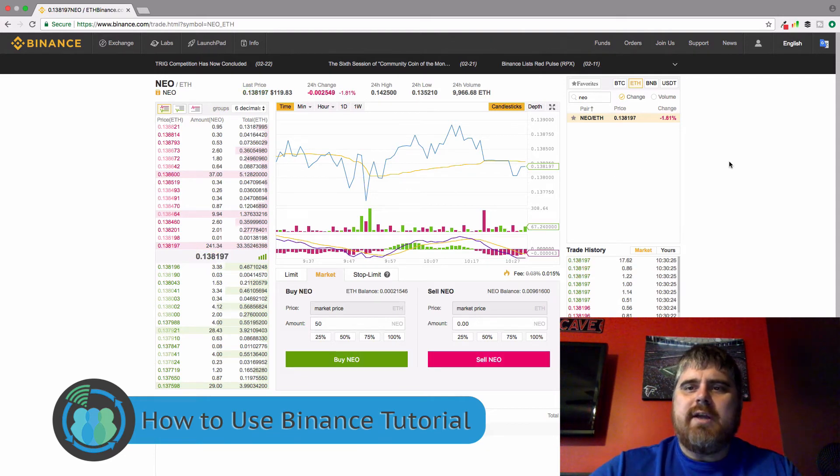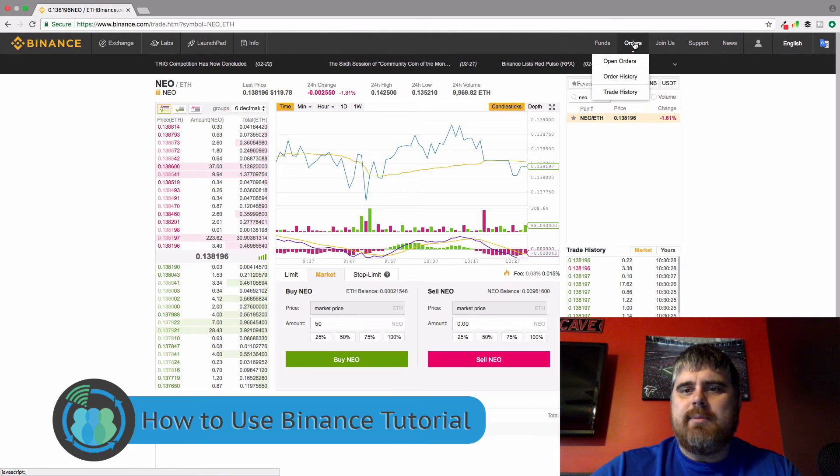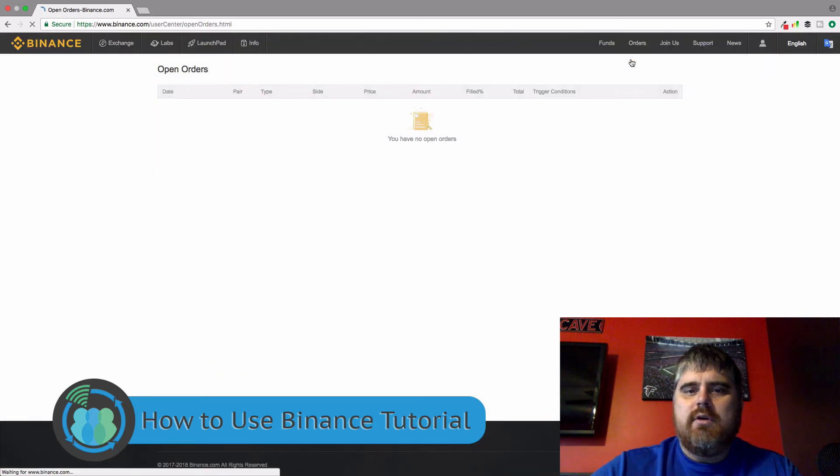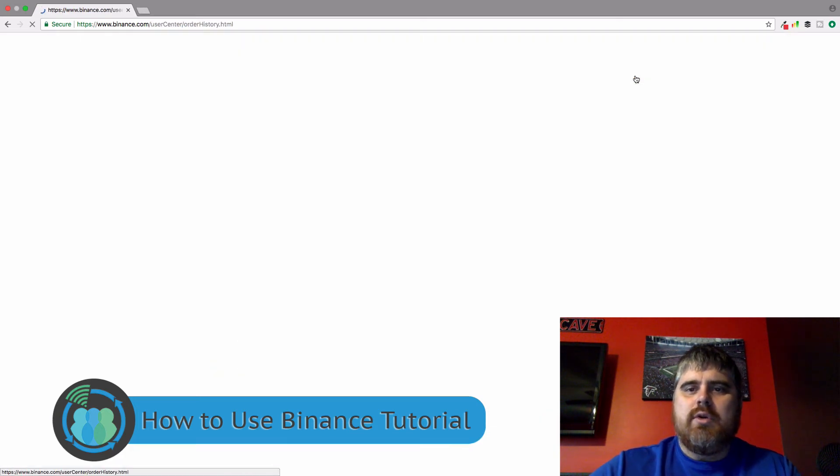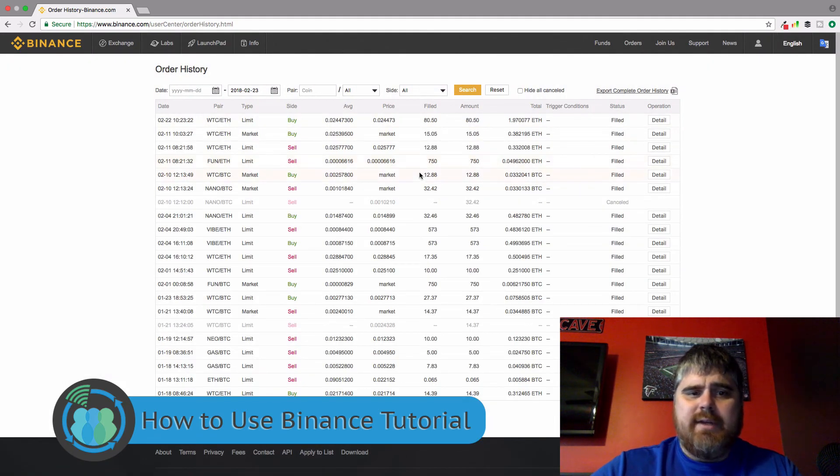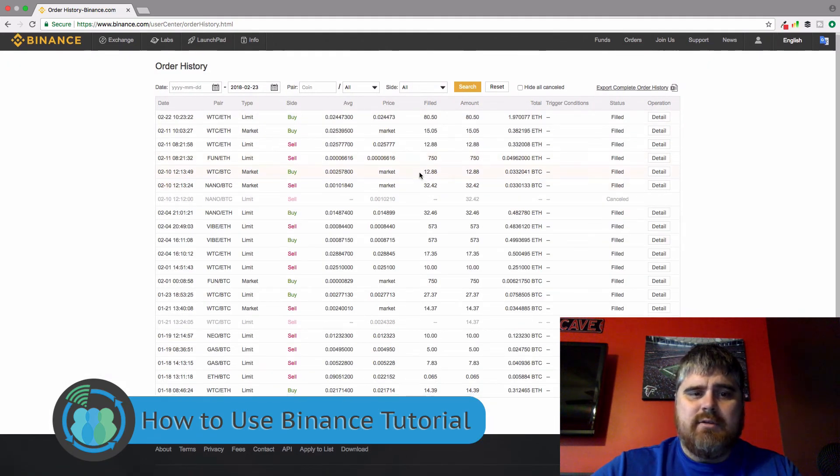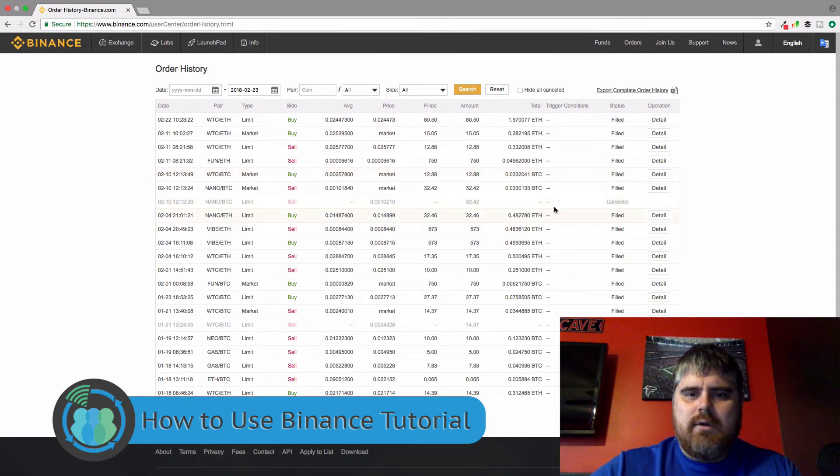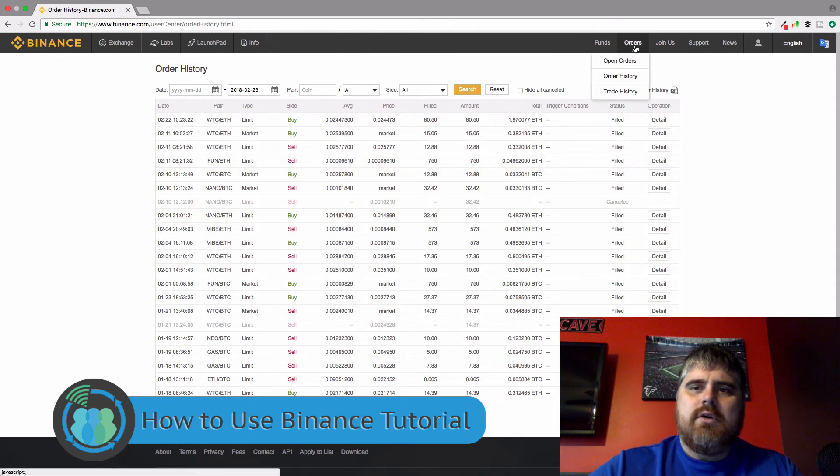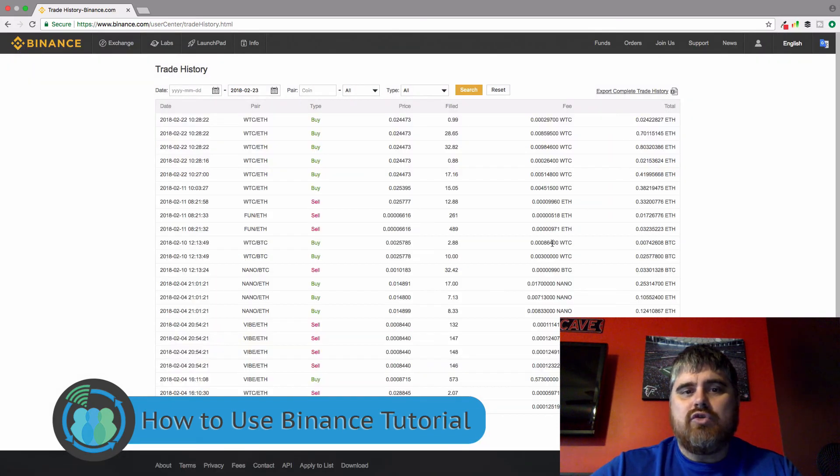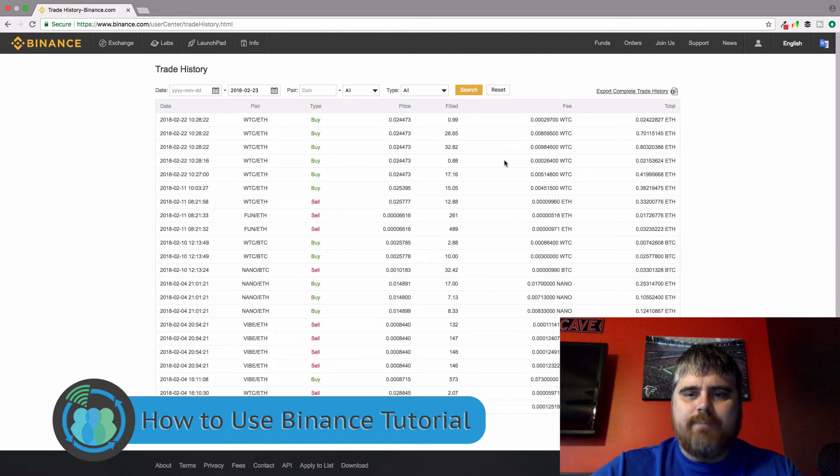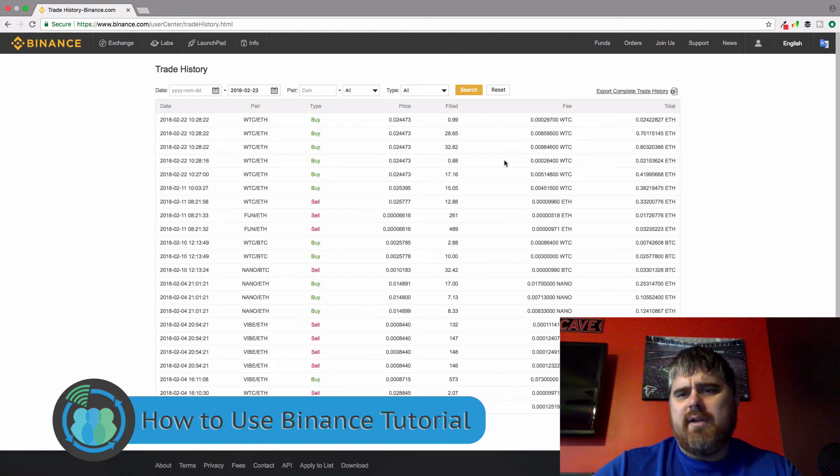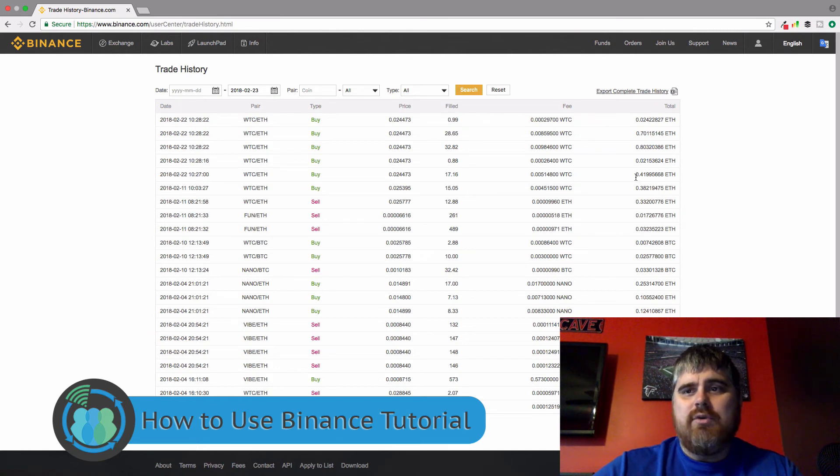So you just hit sell NEO. And if you want to check your orders after you do it, you just come up here to orders. You would hit open orders. Right now, as you can see, I don't have any. You can go to your order history, and it's going to show you all the different trades that I've made here. This goes back about 30 days or so. So you can also go to trade history, and this is going to show you all of your trades that you've made, things that you've traded for either buying or selling. So it's a good way to kind of see what you've been doing. And that is really how you use Binance.